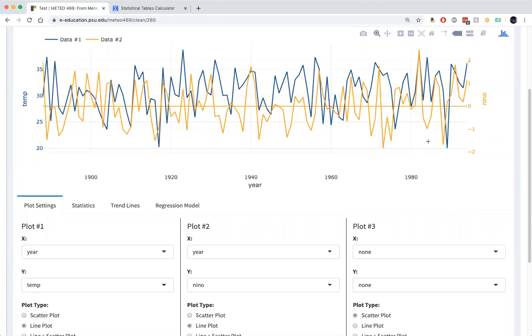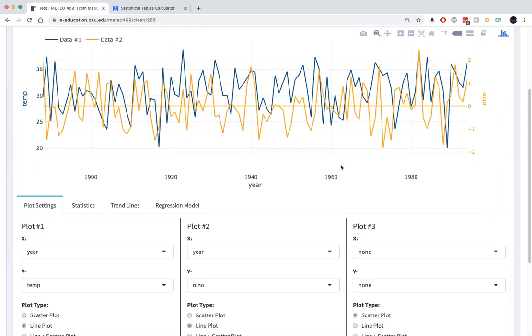We can visually see that relationship we also saw when we plotted the two variables in a two-dimensional scatter plot and looked at the slope of the line relating the two data sets. Here now we're looking at the time series of the two data sets, and we can see some of that positive covariance.